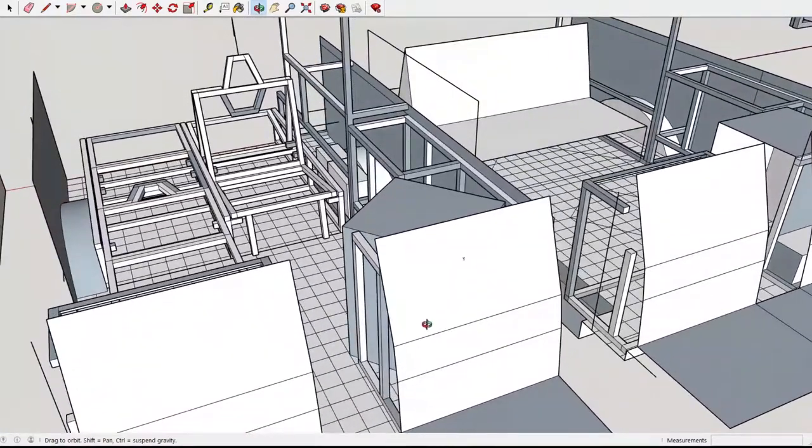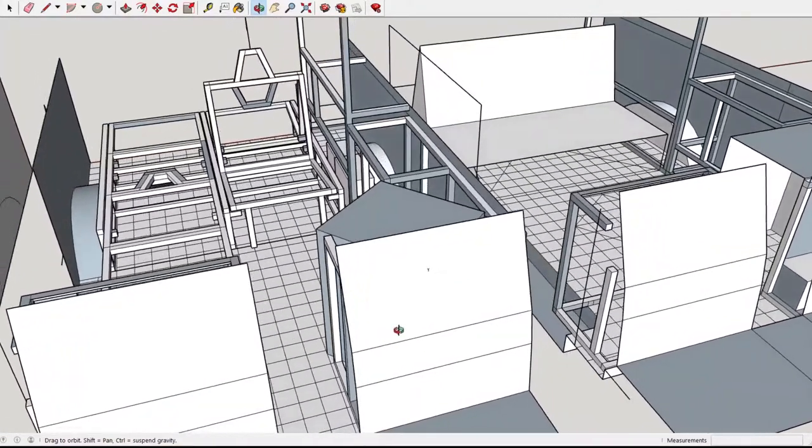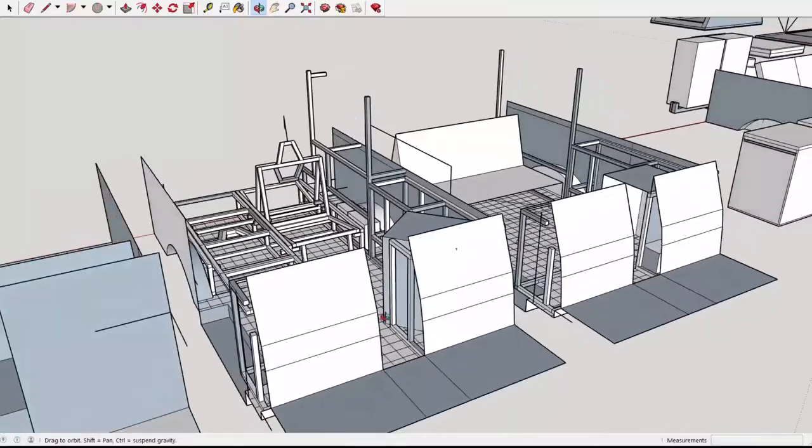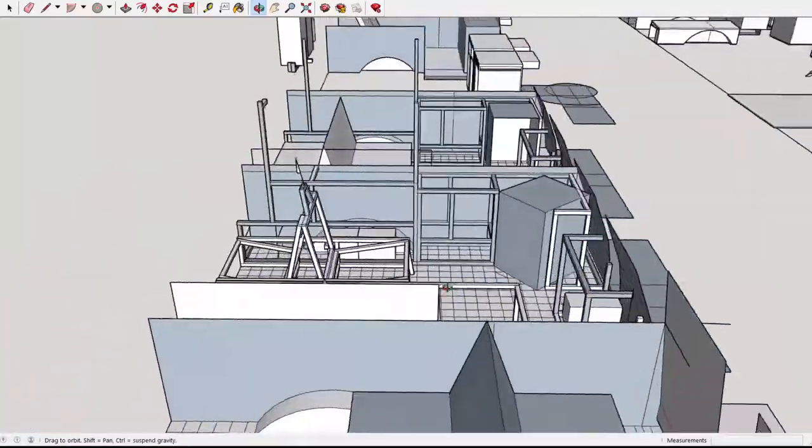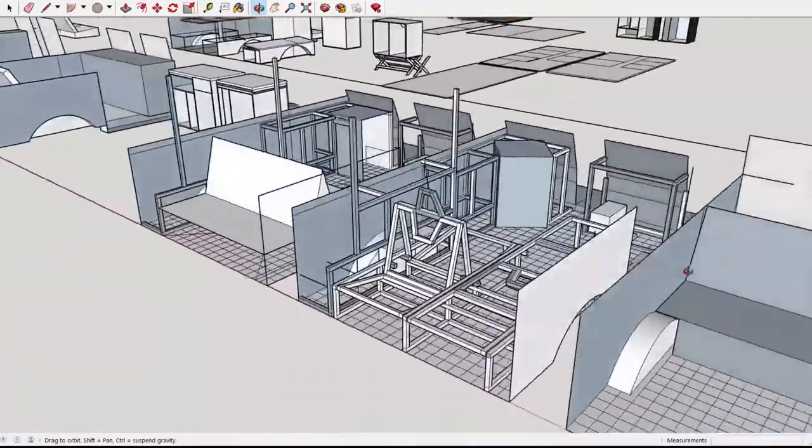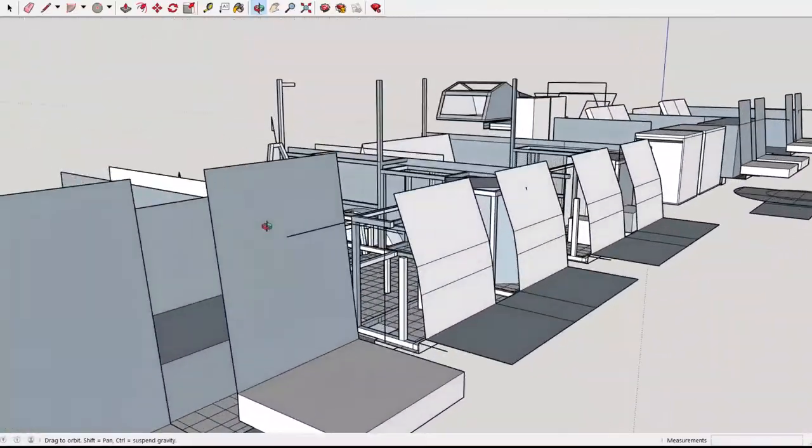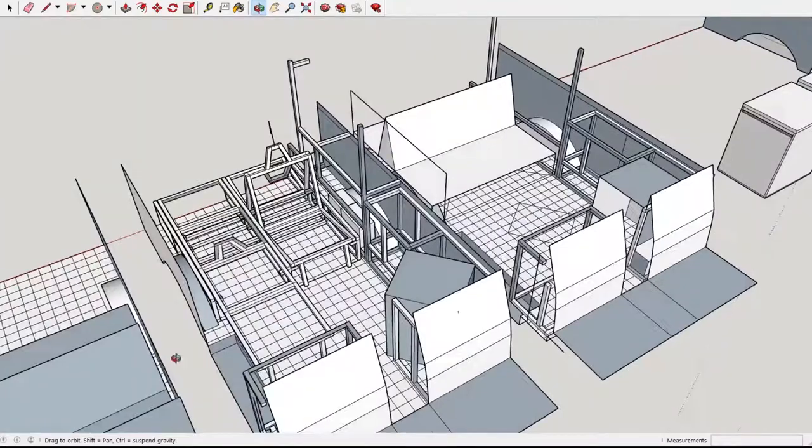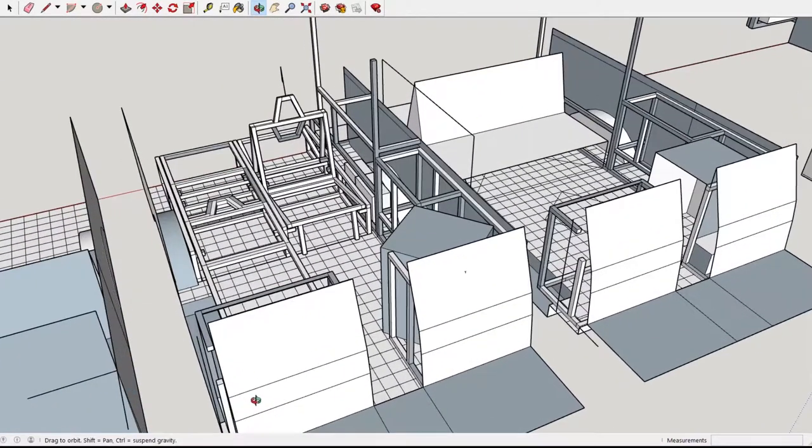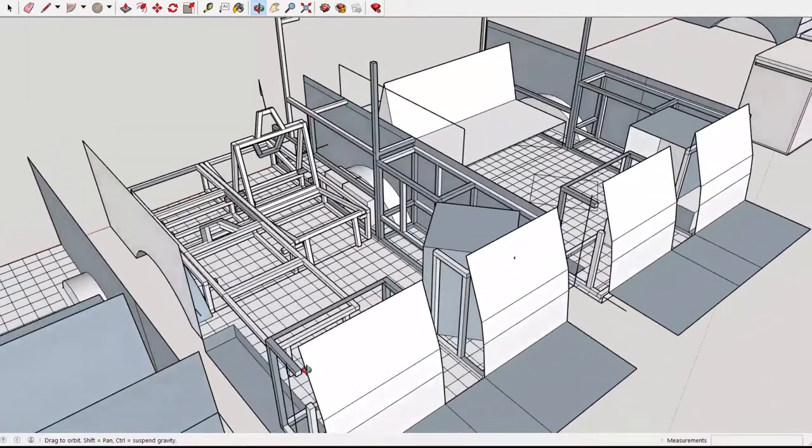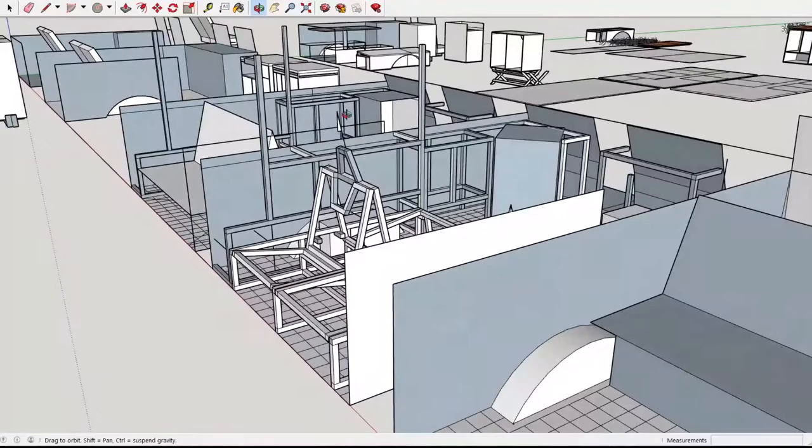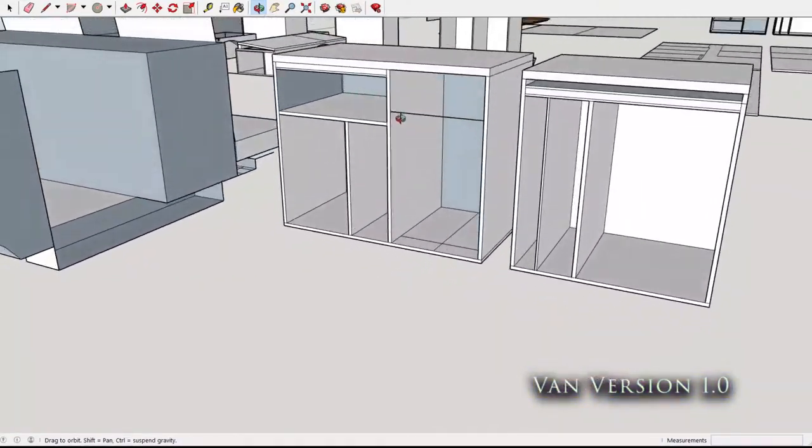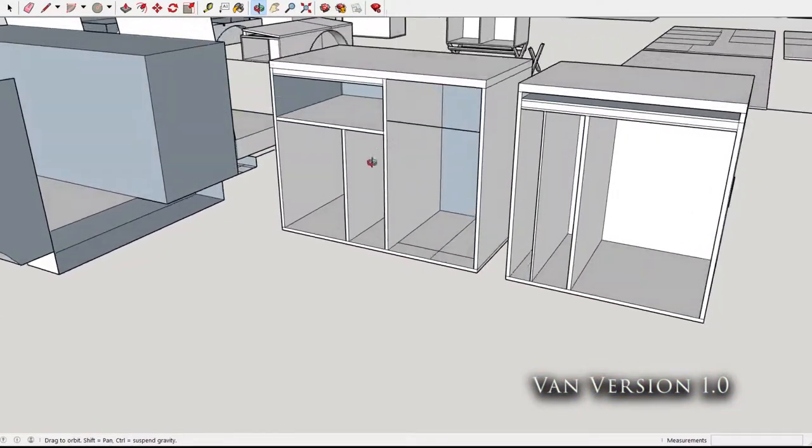So this is the design I finally settled on. As you can see, I've got a whole bunch of work in this file, most of which doesn't relate to this van anymore. These here are my old cabinets from my old van.